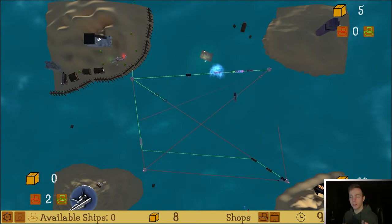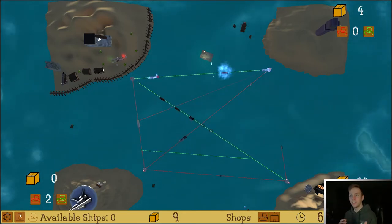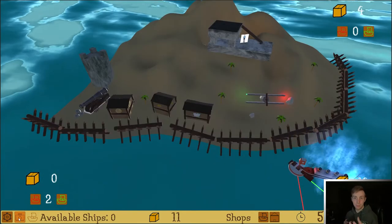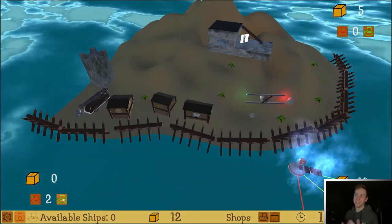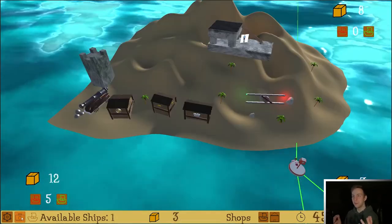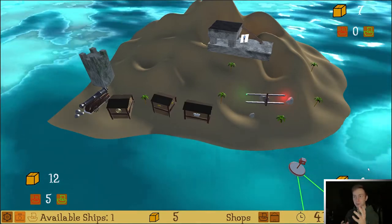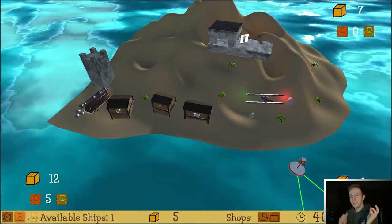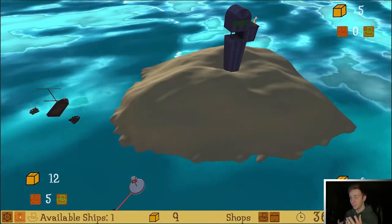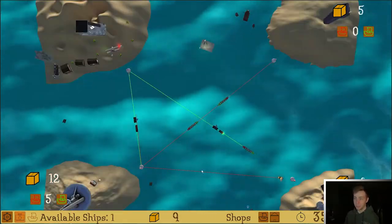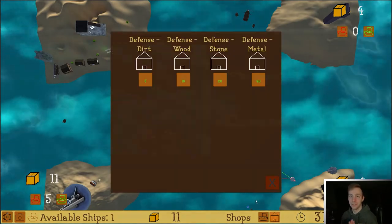I primarily worked on the code, which included ship control and movement, the island defenses that you could purchase, and the game over state behavior. I'm a pretty big fan of strategy games, so it was cool to make another one and program different mechanics like the economy, unit control, and enemies. We had about three weeks to make it, and although I can definitely see improvements I could have made, I'm really proud of the final product and the team overall.